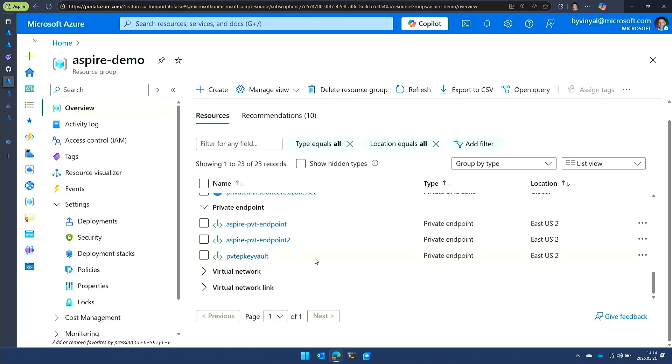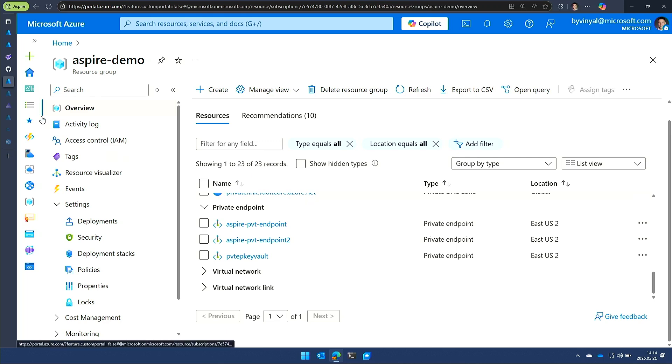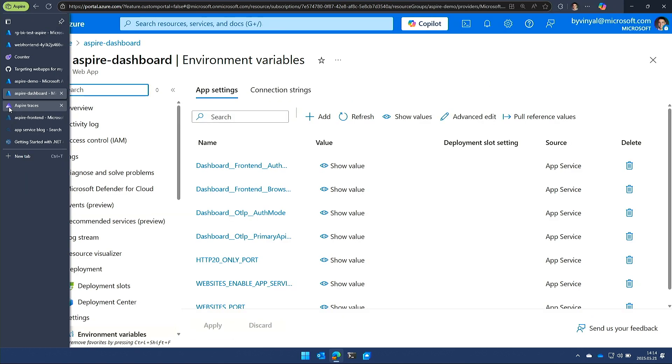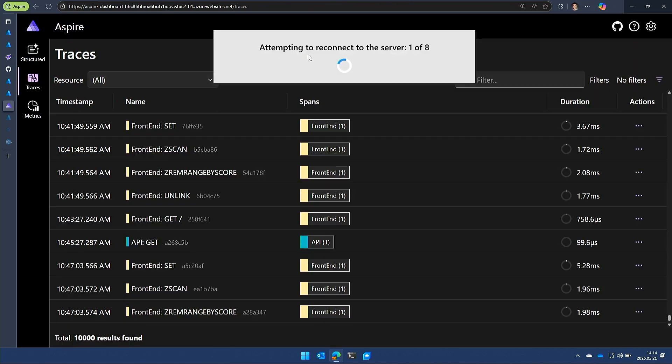We want to do that without having this many networking resources created. So there's some features that we're trying to build into the platform to allow things like if you have two apps deployed within the same app service plan, they can talk to each other without going through the internet. But all of that is platform work that we believe will benefit everybody regardless of whether you're using Aspire or not. This is just one of the forcing functions that we're using to drive those features into the platform.